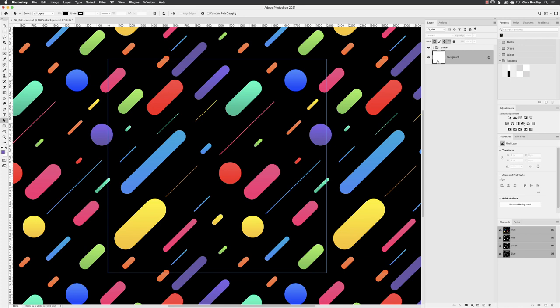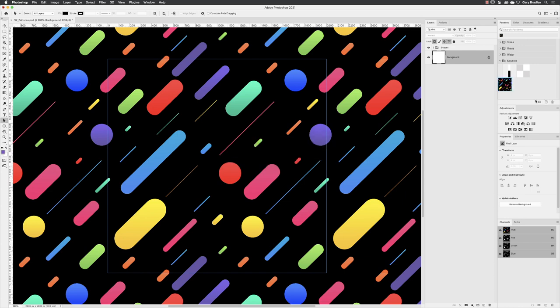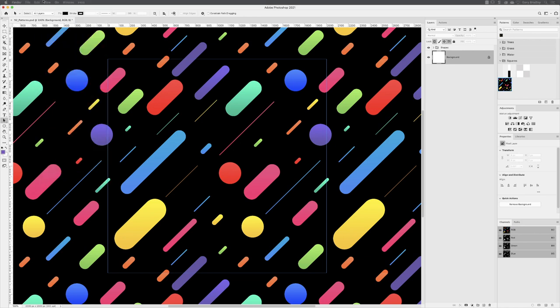So if I go to my patterns panel in here, click on the plus to create that pattern. I'm going to call this new style. Or you could go back to the edit menu and you could choose define pattern either way. Same end result.